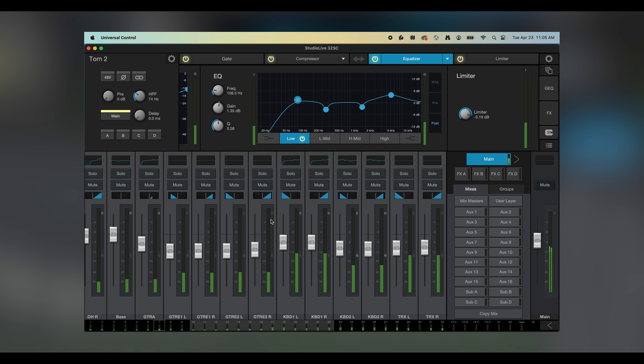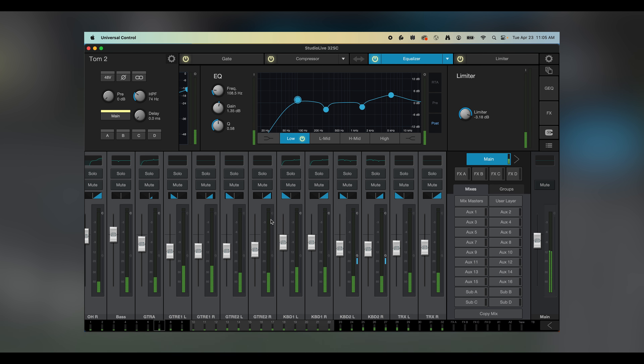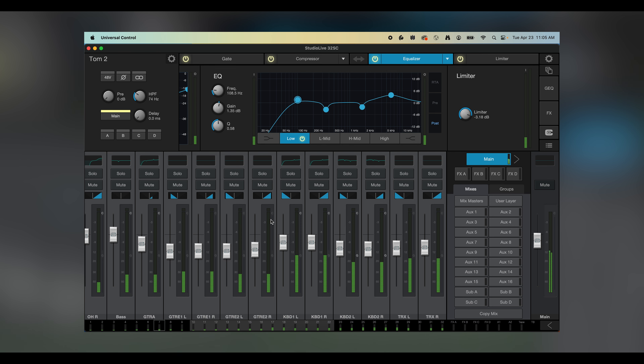Hey, it's Richard with Presonus. One of the great things about Presonus is that we make hardware and software, and we design products that just work together.